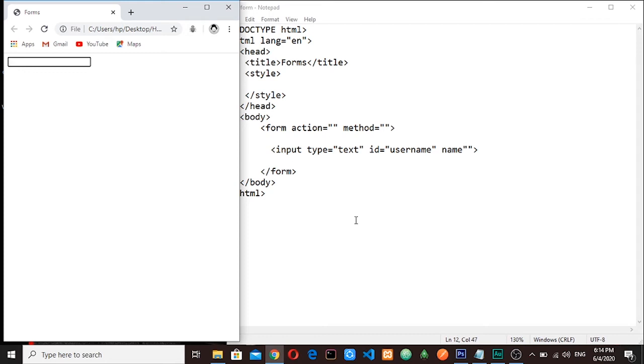Hello brothers and sisters, this is a continuation of HTML forms. In the previous tutorial you learned your first HTML form input. In this tutorial I will teach you how to label your input, so let's get started.